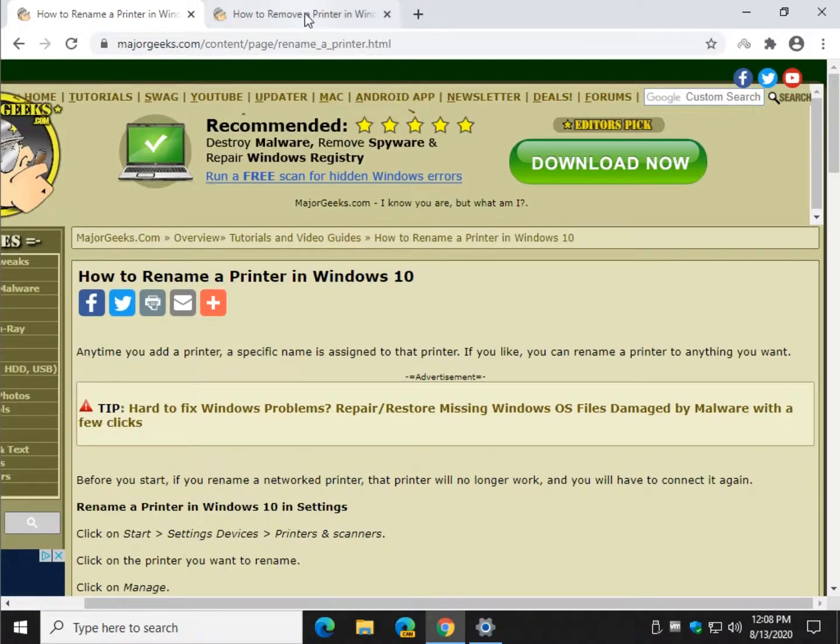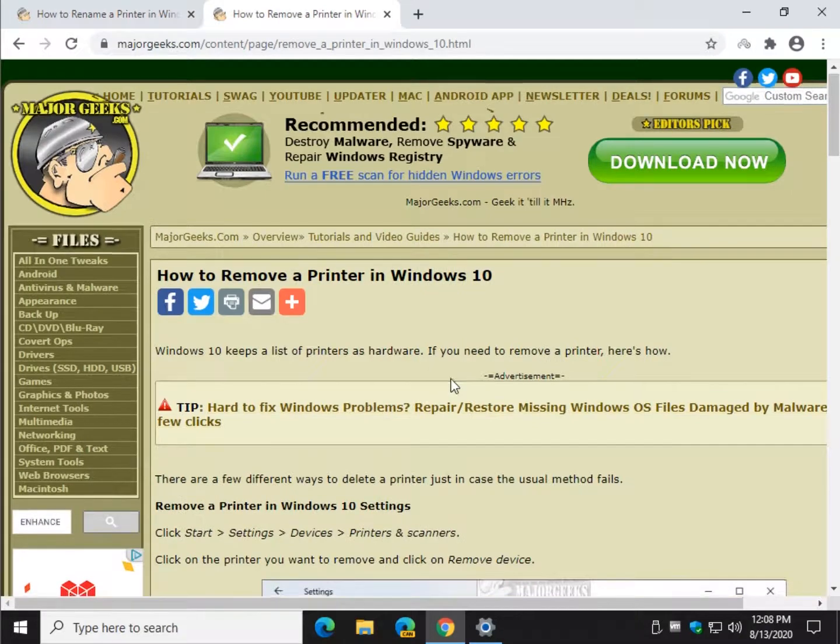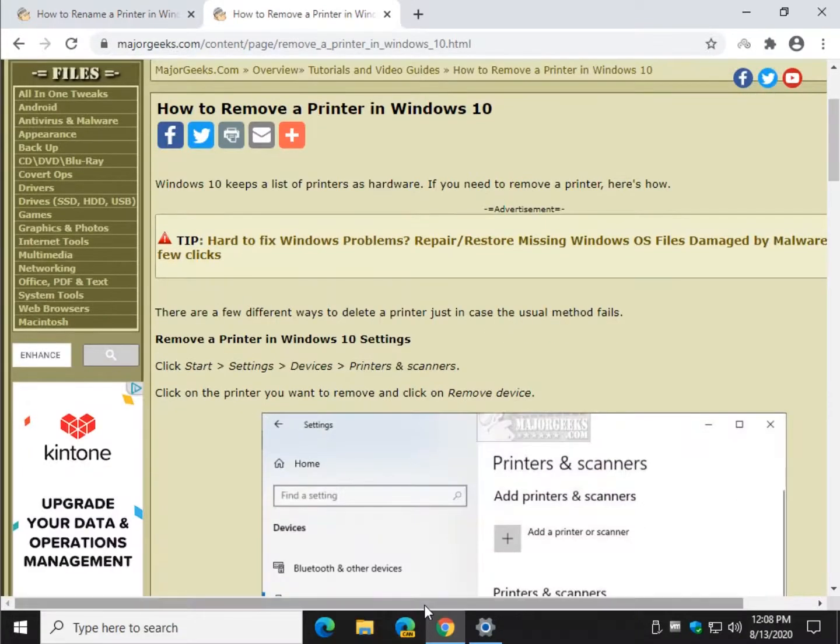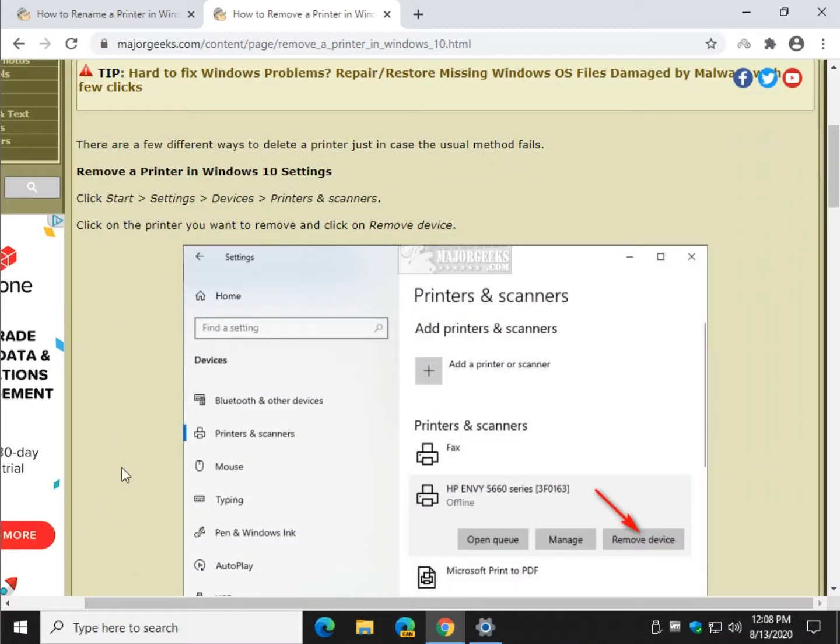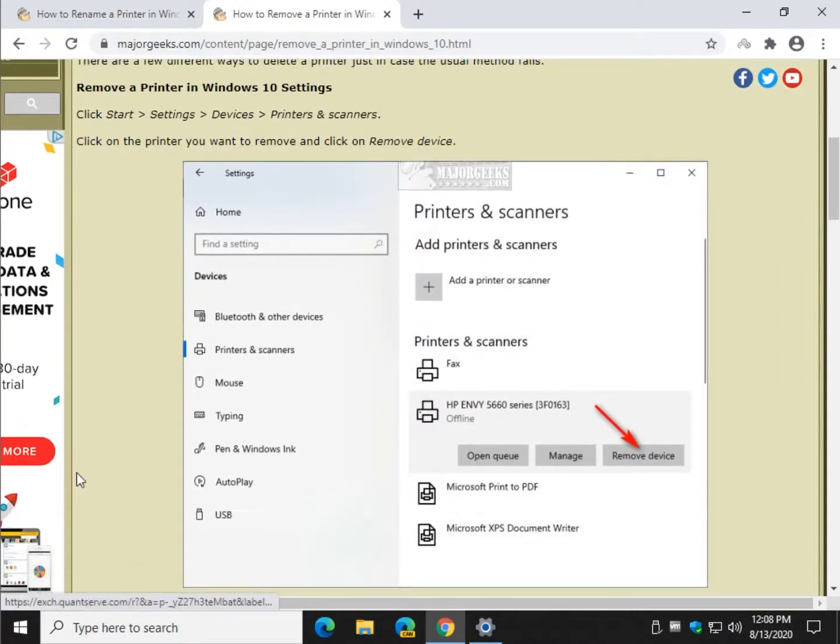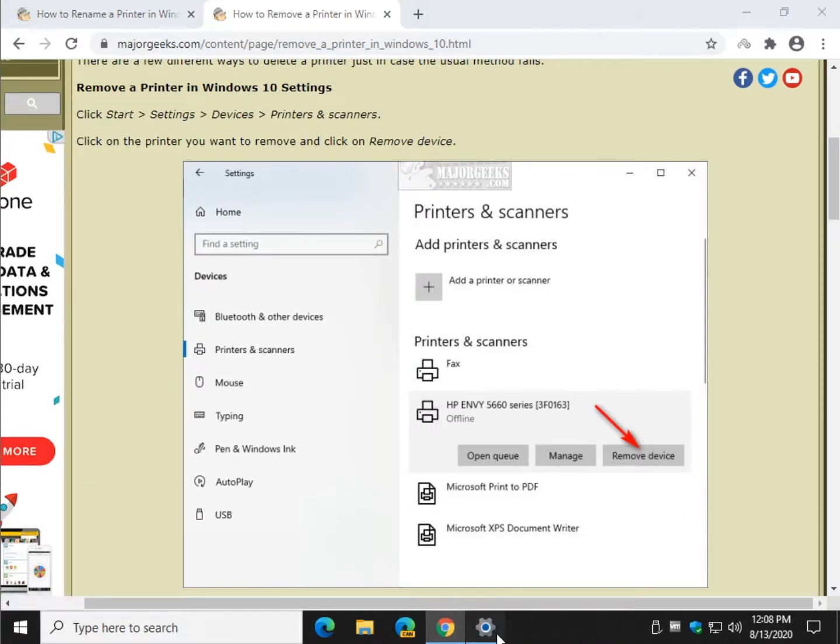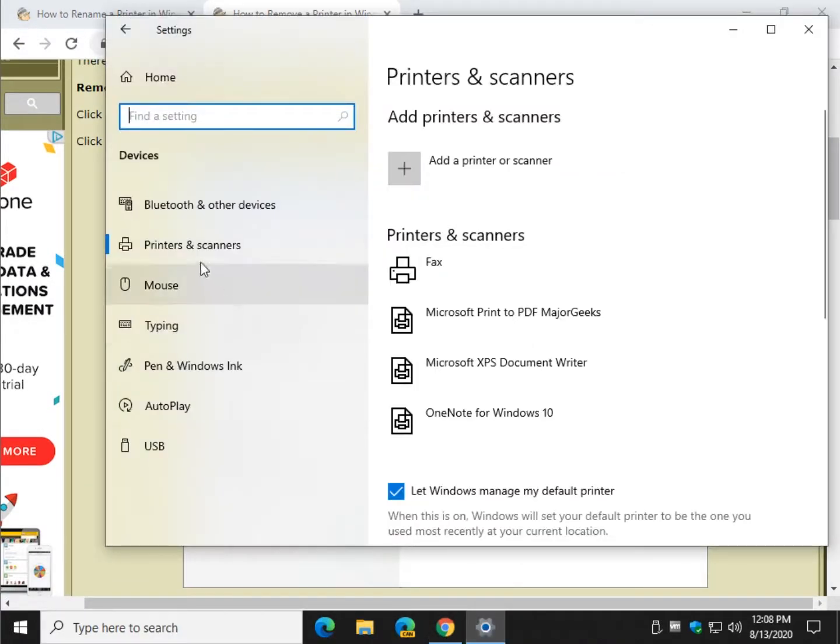Now let's go into how to remove a printer, which is not too difficult to do. So we're going to go to Start Settings, Devices, Printers and Scanners again. So we're already here.